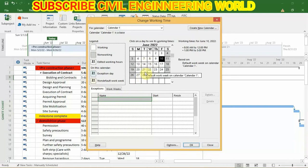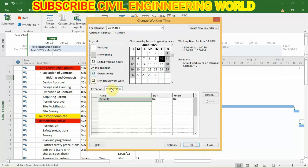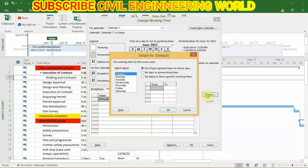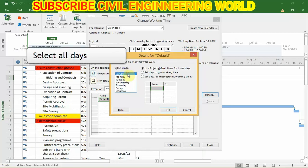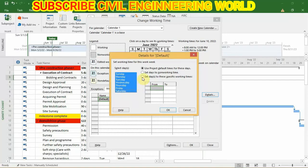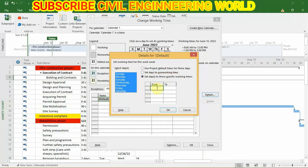For now we will make only changes in work weeks. Now click on details to set the working time of the project. Select all the days from here, now click on this option. You can set the starting time of your project.